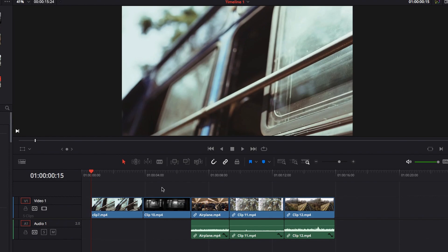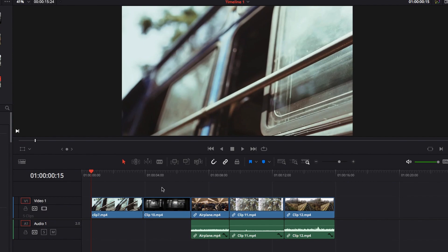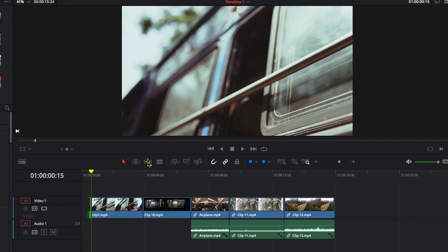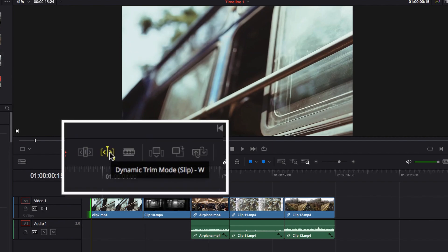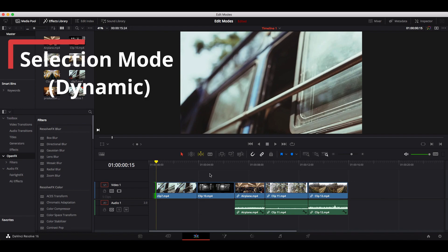Dynamic mode is the last edit mode we'll cover. It works hand in hand with selection or trim mode. Most operations in dynamic mode are already covered in selection or trim mode — the difference is using the JKL keys to perform the same operations more efficiently. It's geared toward more advanced editors, but here's a basic overview. Press the dynamic mode logo or use keyboard shortcut W to switch in, and use S to toggle between slip and slide within dynamic mode.